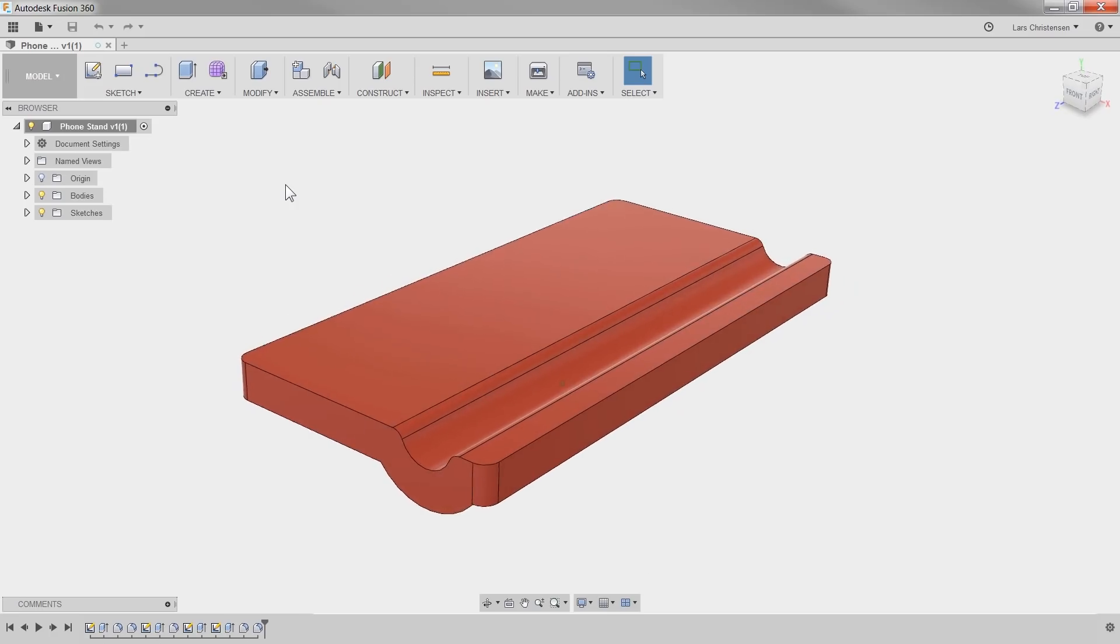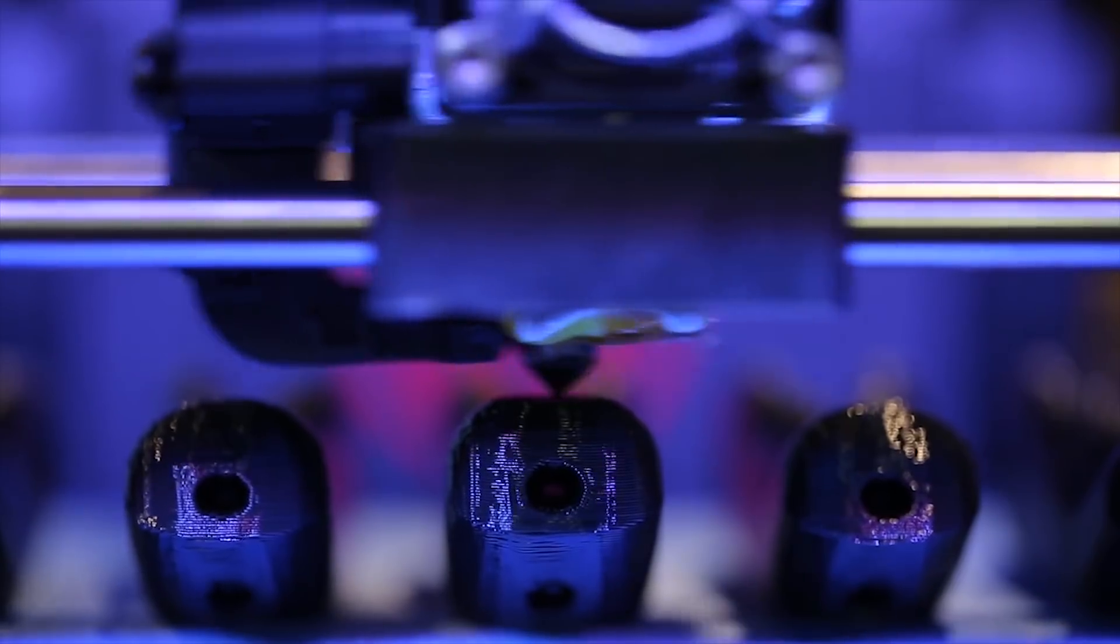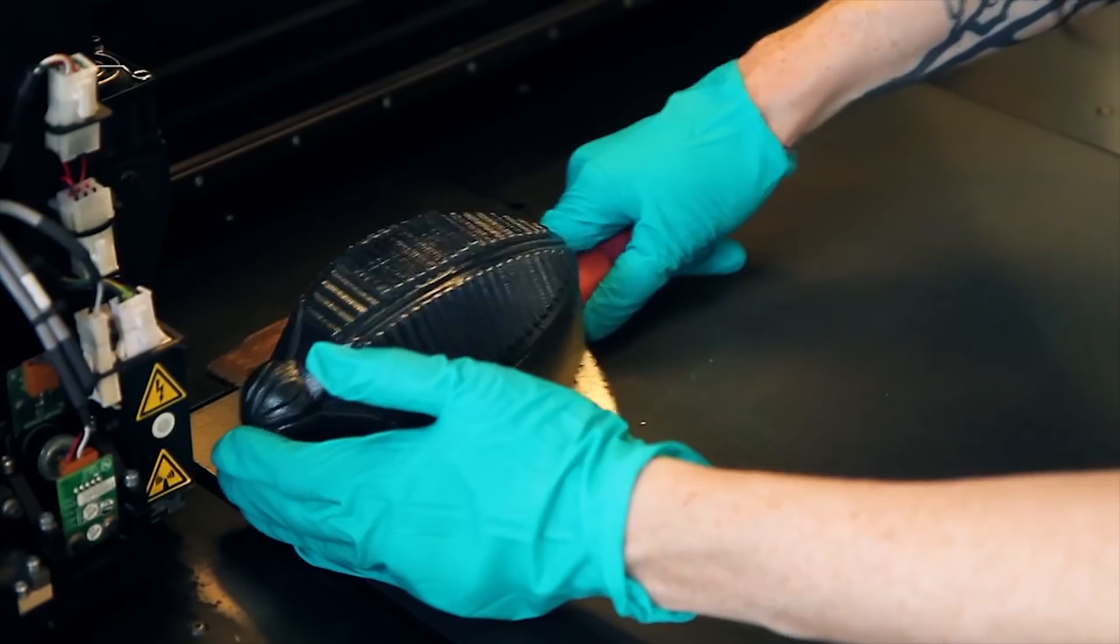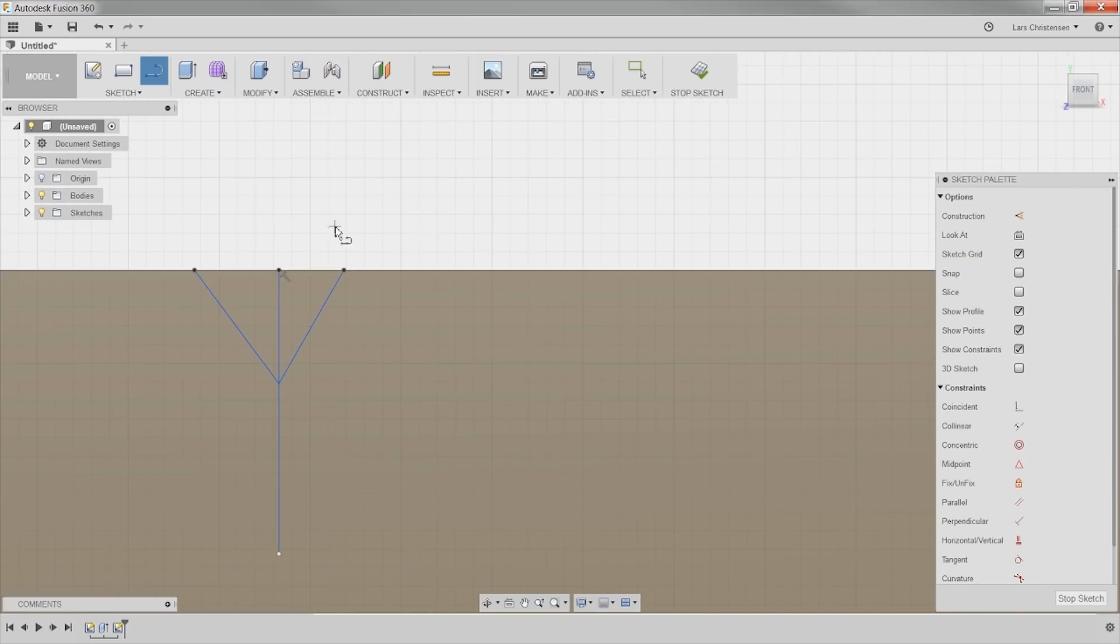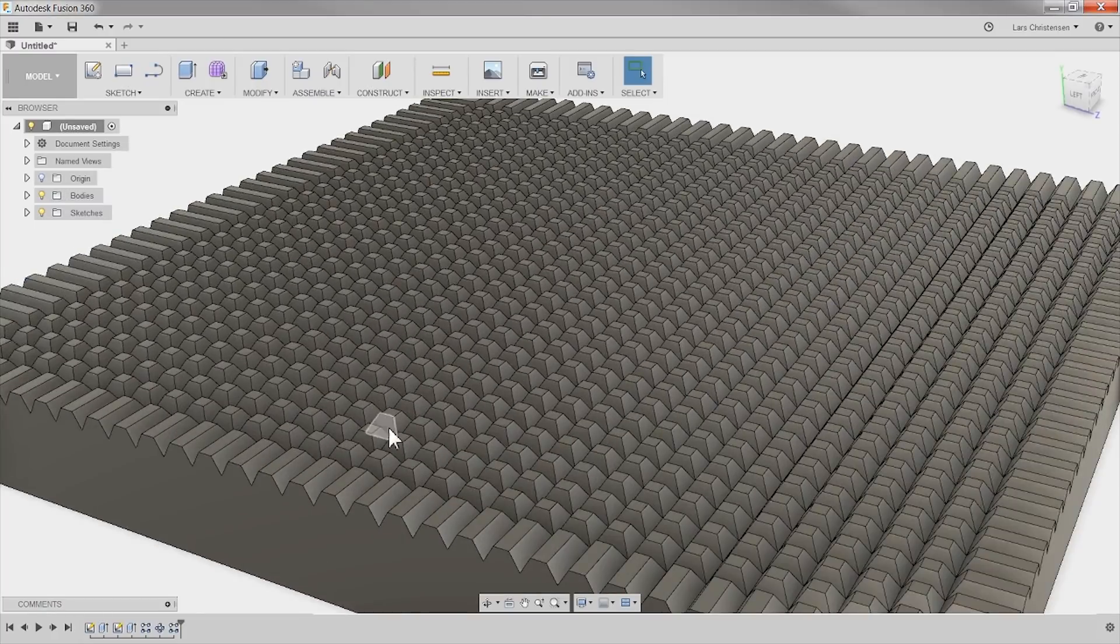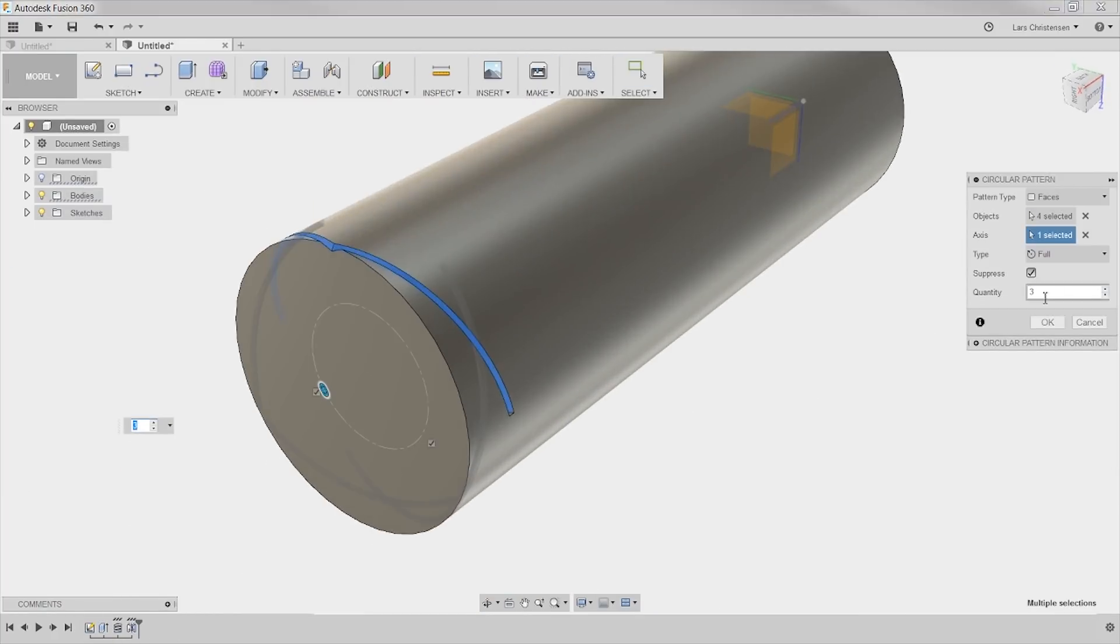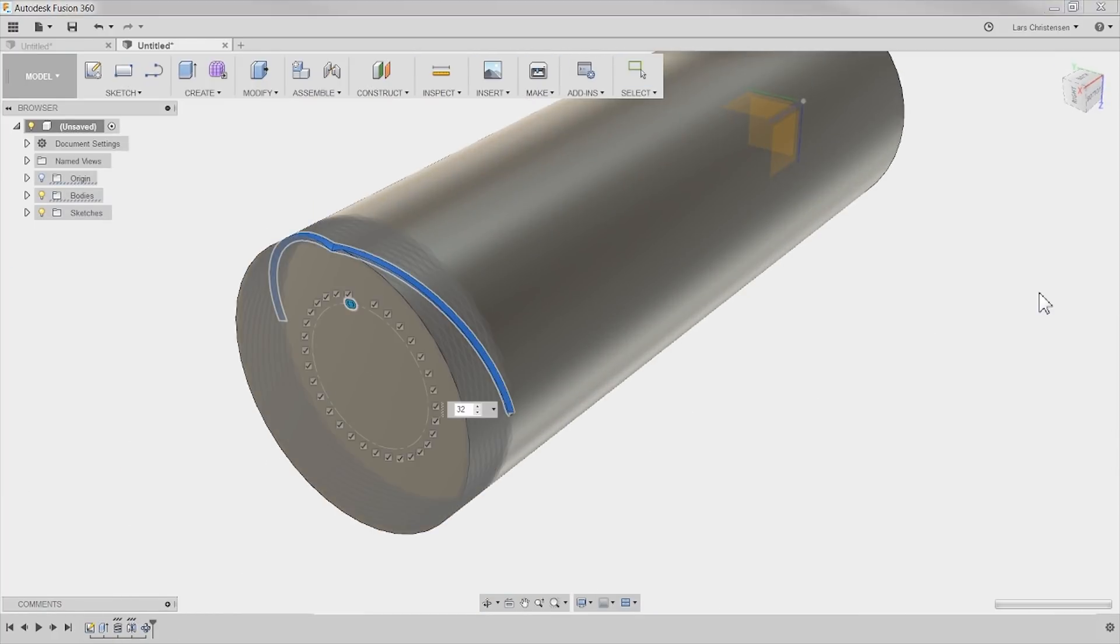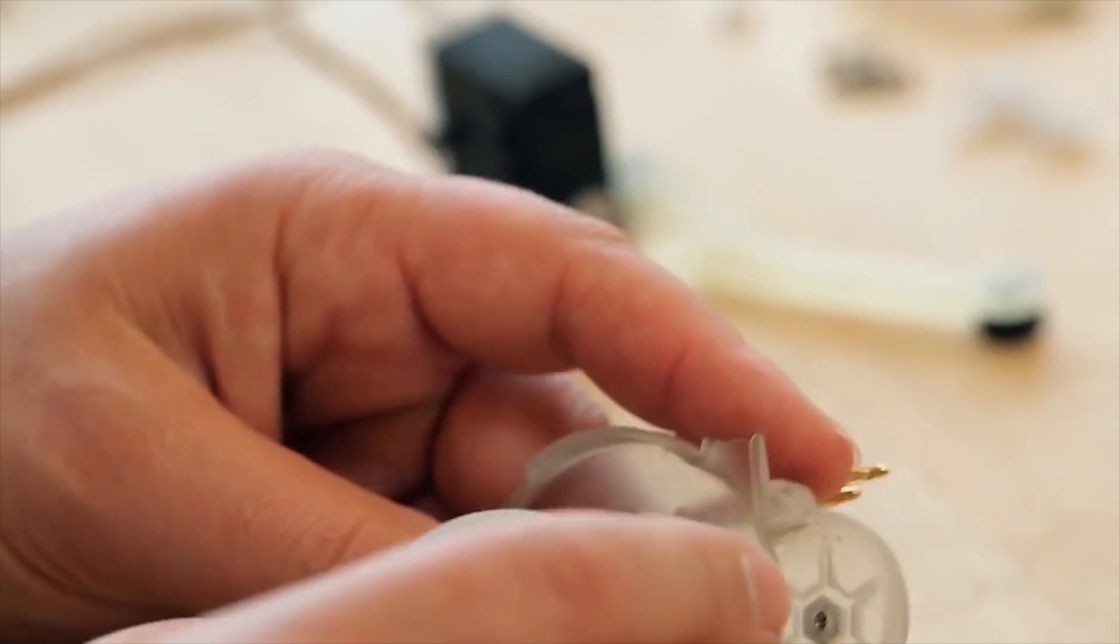Pretty cool, but have you ever wanted to add some cool texture to your 3D printed parts? You can of course start sketching, extrude and sweeping to make cool patterns and knurls. But what if I showed you an easier way to create cool textures?